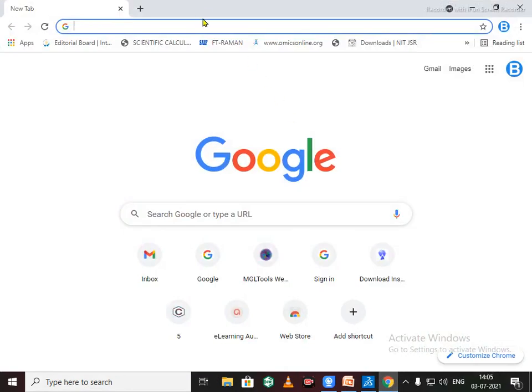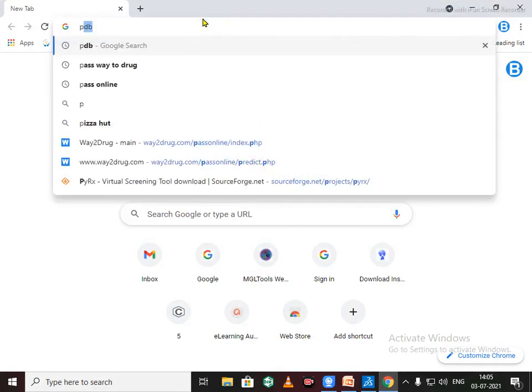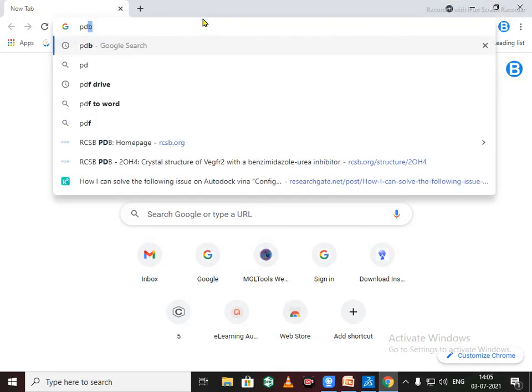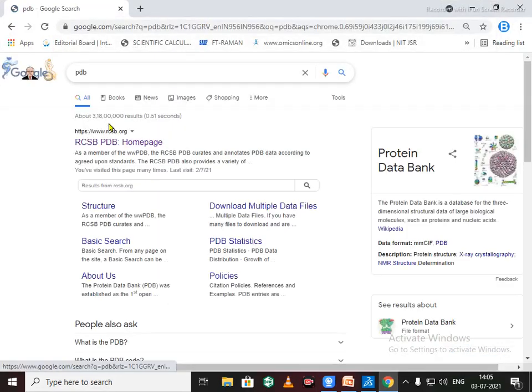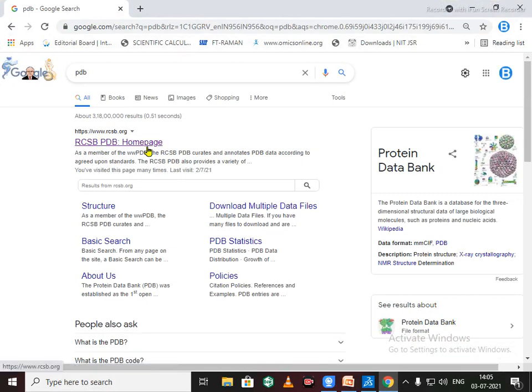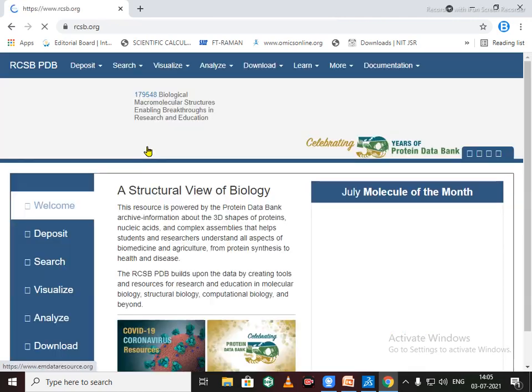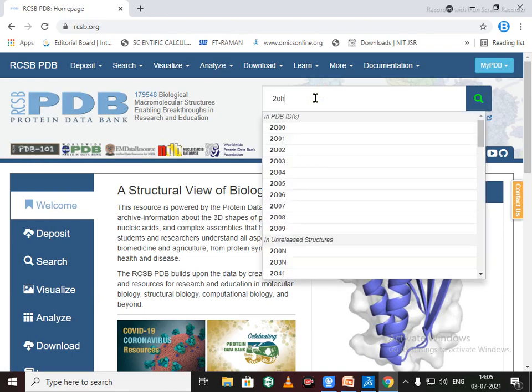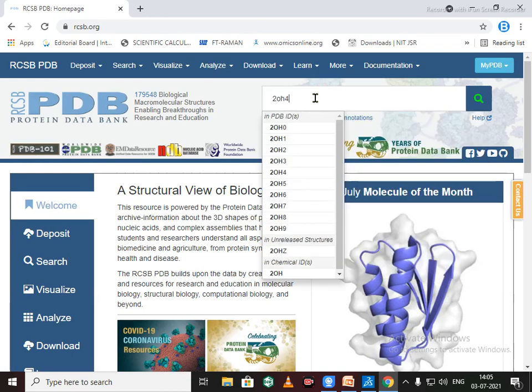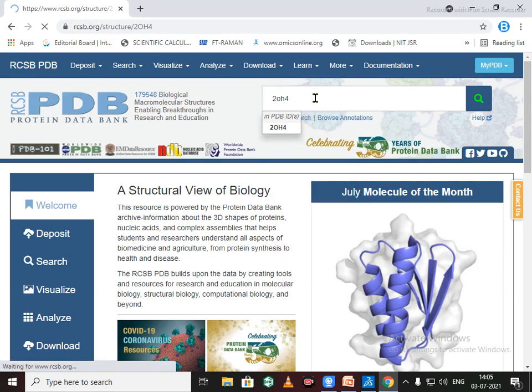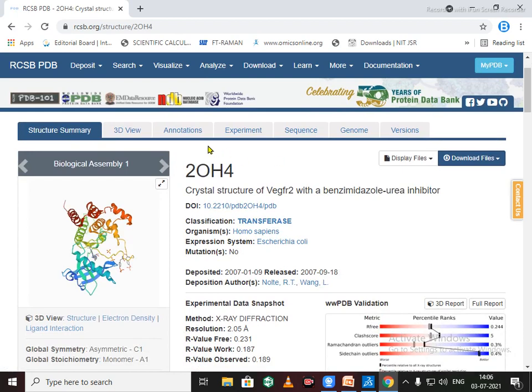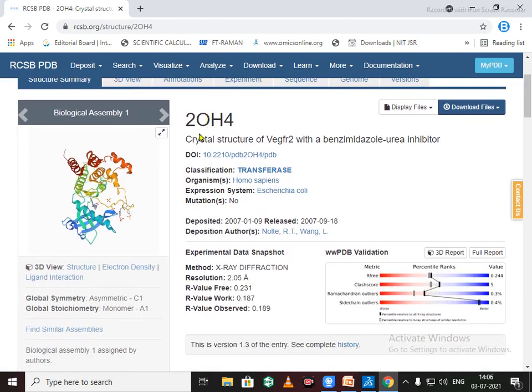Just click on this RCSB PDB. By using this search menu we can search for your protein 2OH4. So this is a protein ID 2OH4 for a crystal structure of VEGFR2 having a benzimidazole as a native ligand.